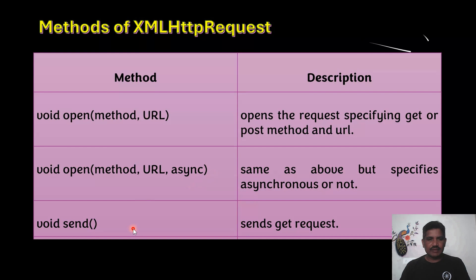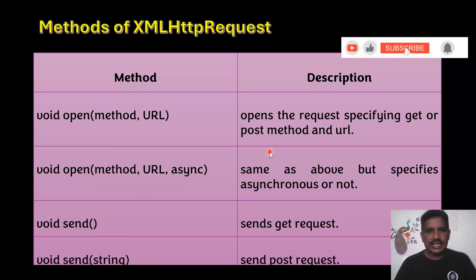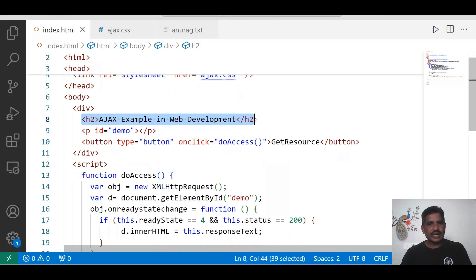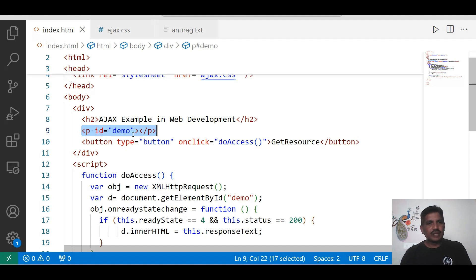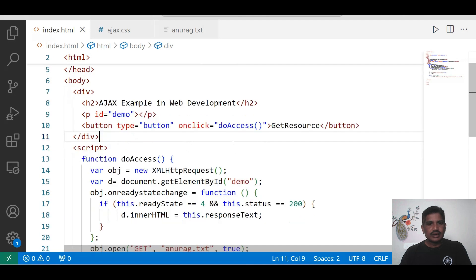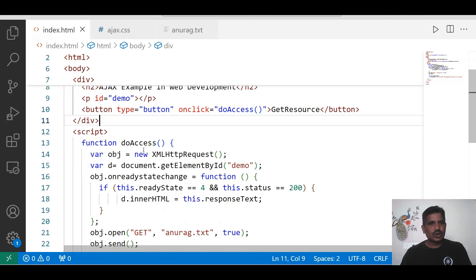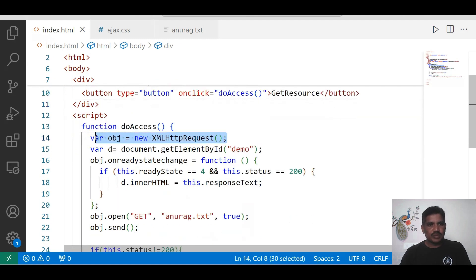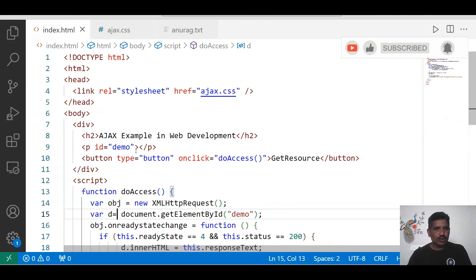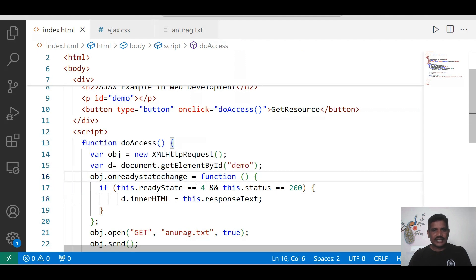Now I will explain the example. I have created one h2 element and one p element without any content — once the resource is available, we retrieve the content and insert it inside the p tag. I created one button called 'Get Resource'; clicking it generates a click event that executes the doAccess method. Inside, I created the XMLHttpRequest object — at that time the readyState value becomes 0. I access the paragraph element using getElementById with id 'demo', then set obj.onreadystatechange equal to a function.